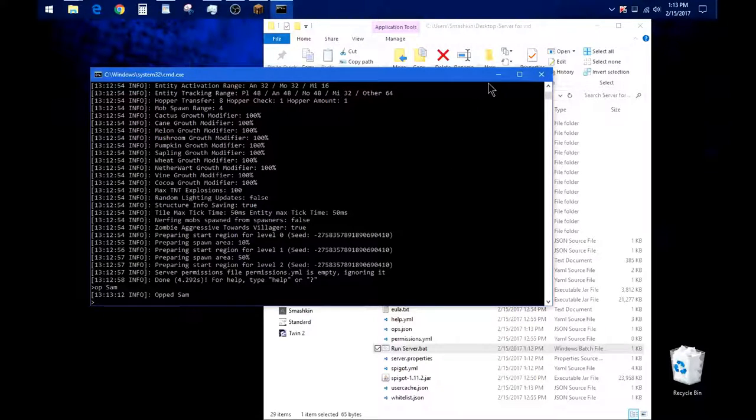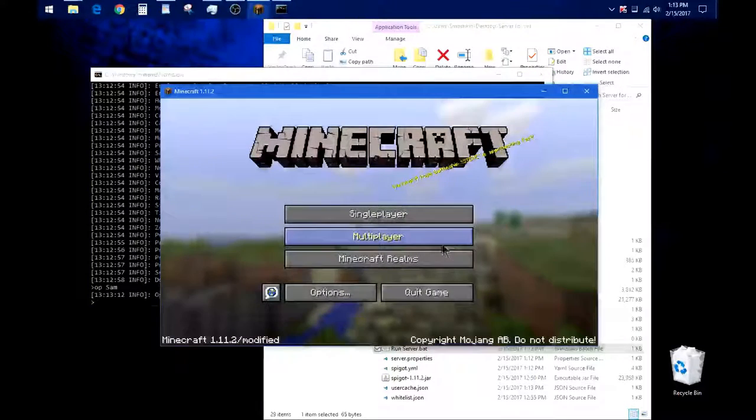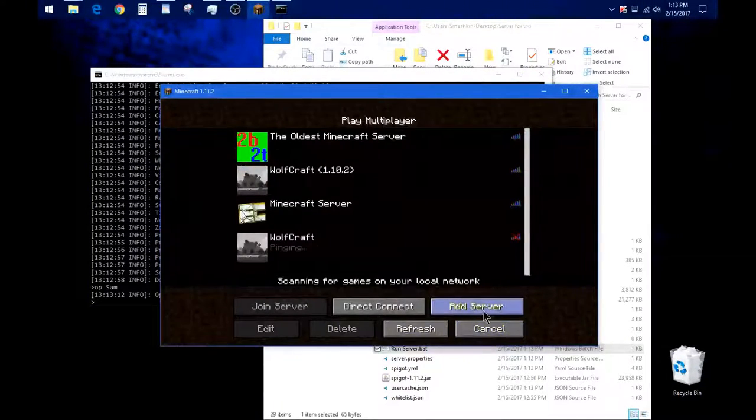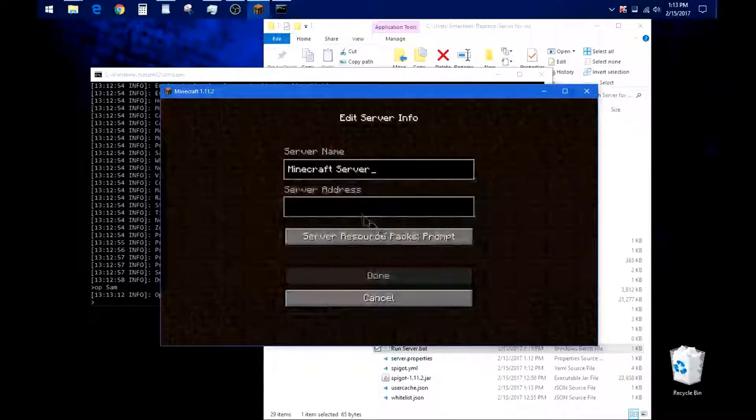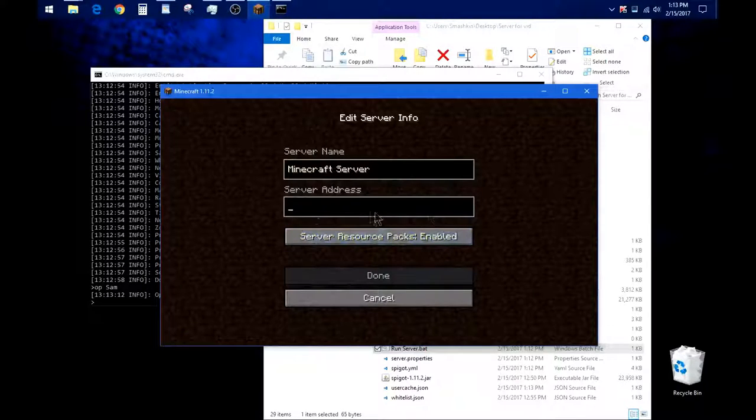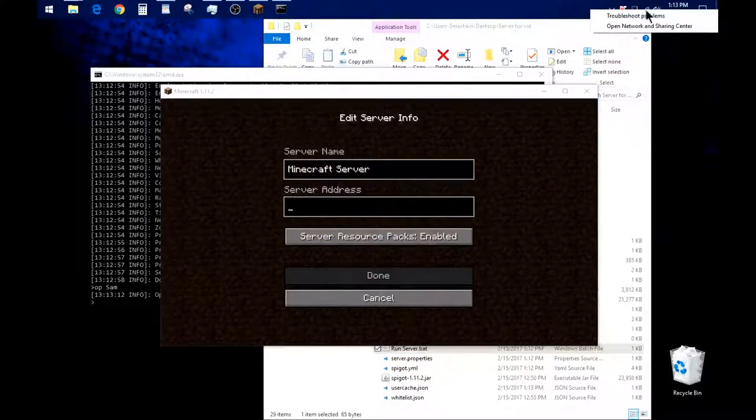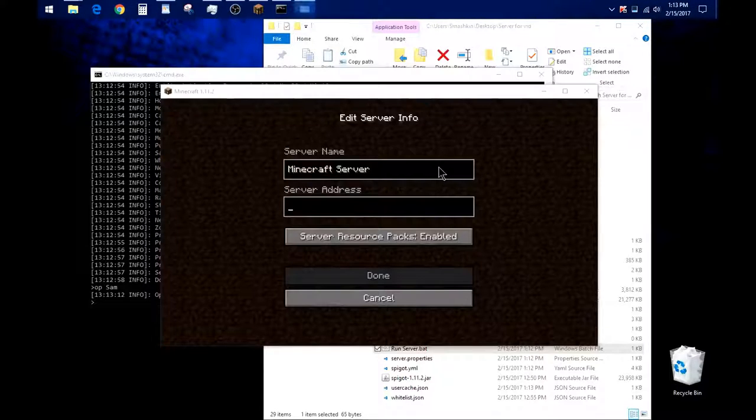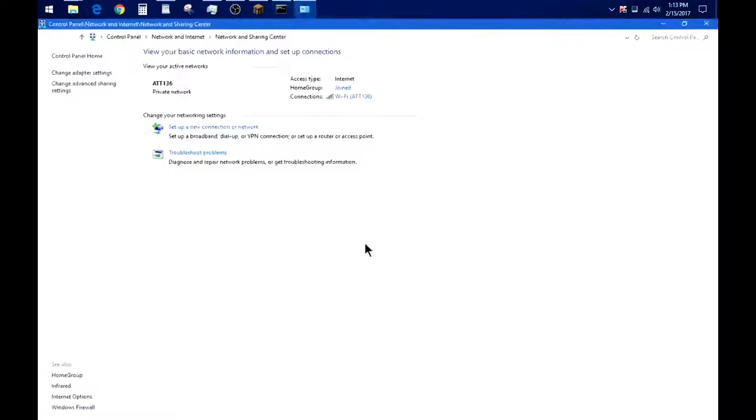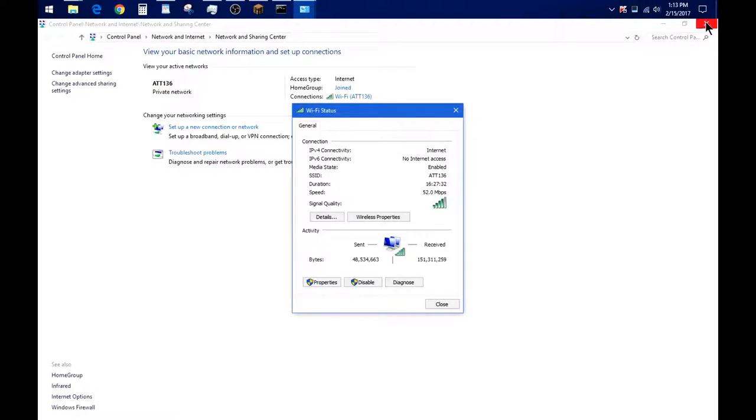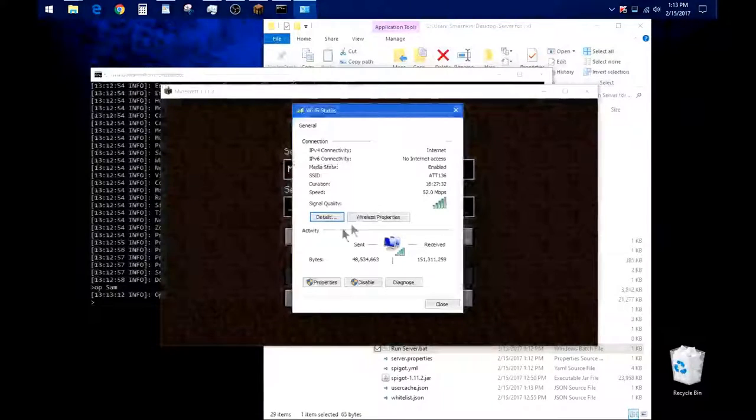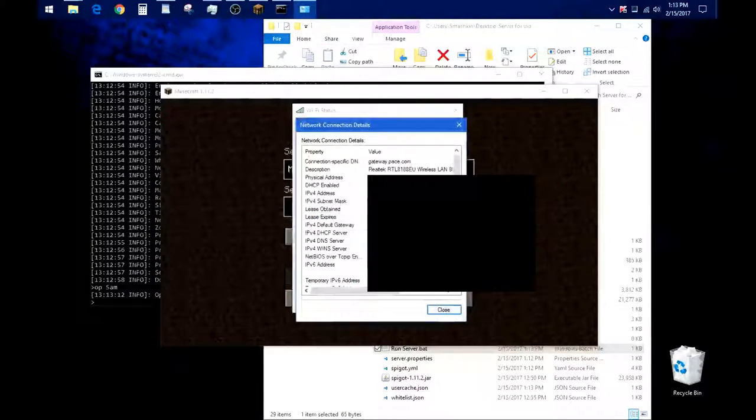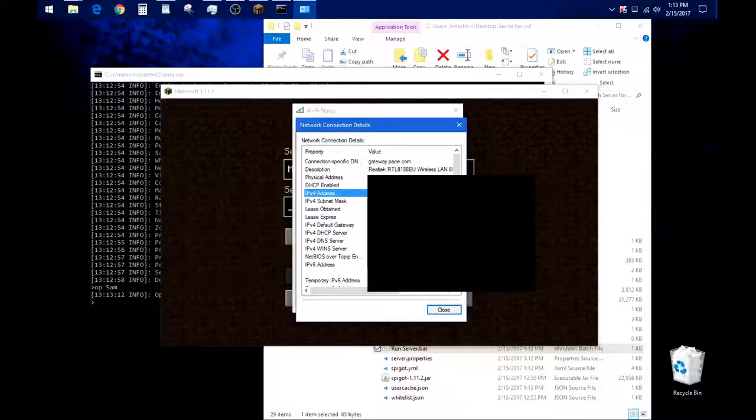So to test it out, go ahead and open Minecraft. I'm gonna have that right here. Click on multiplayer, add server, and you're gonna have to type in the IP address of your server. To find that, you're going to right click here, open your network and sharing center. Click on under connections here, click on the connection you're using to get to the internet. Click on details, and your IPv4 address. That is the one.